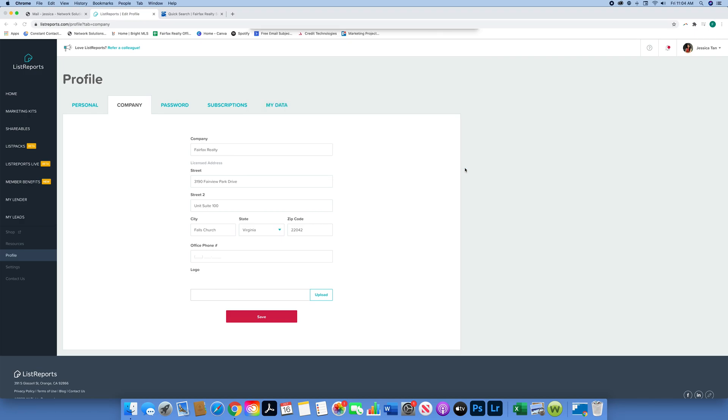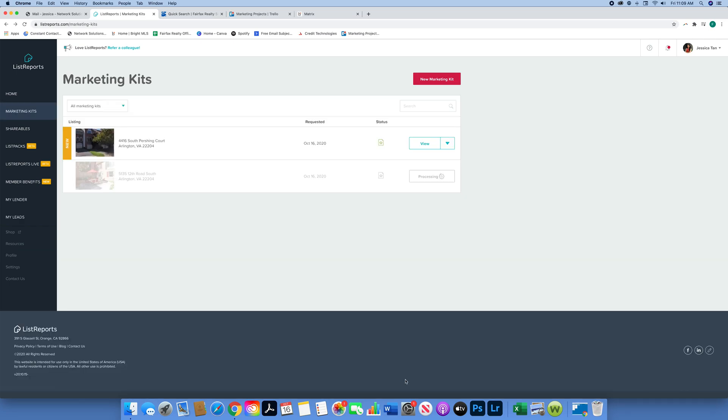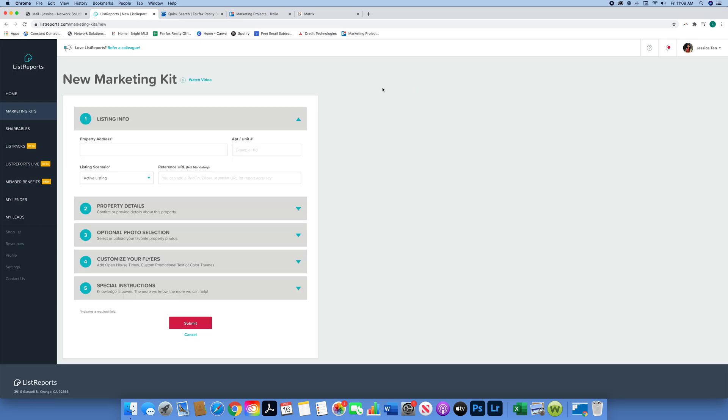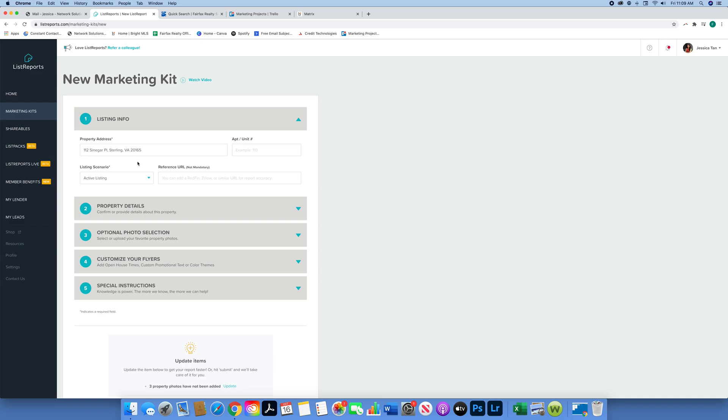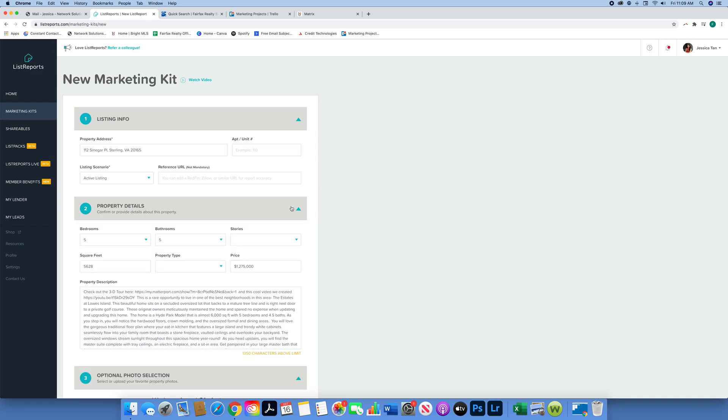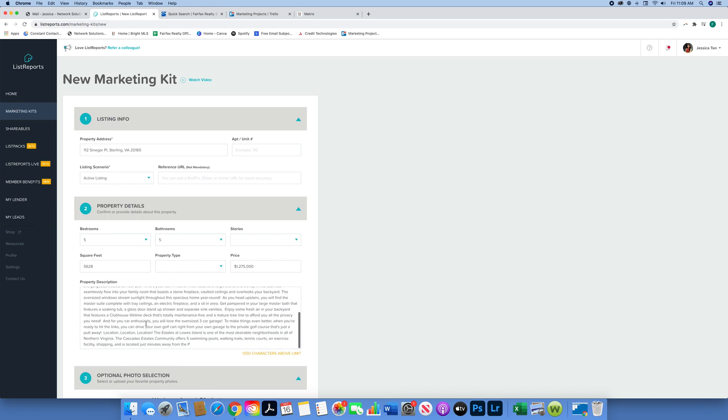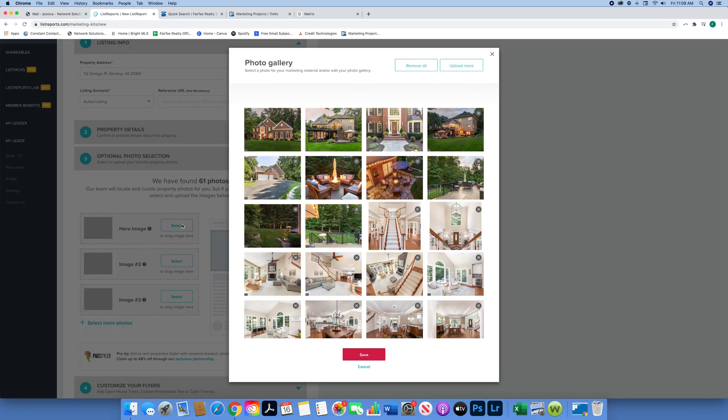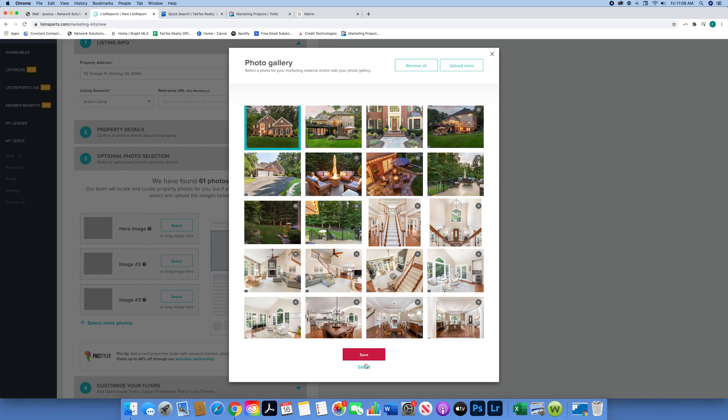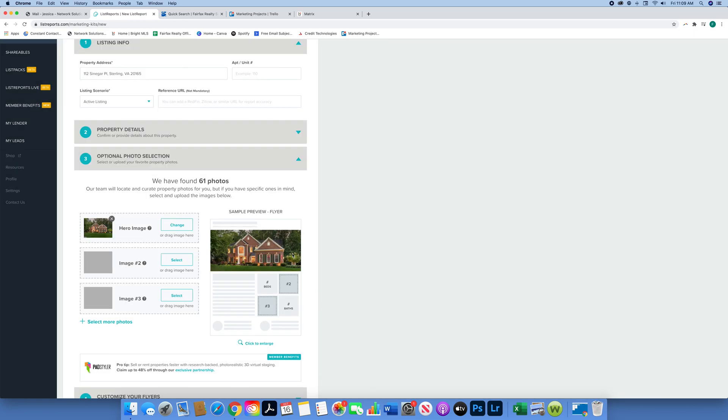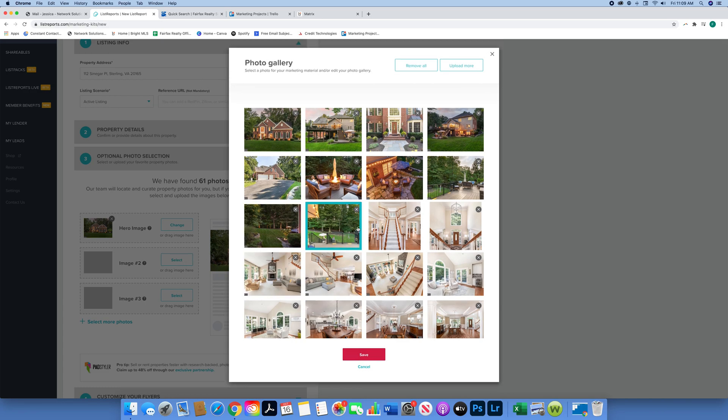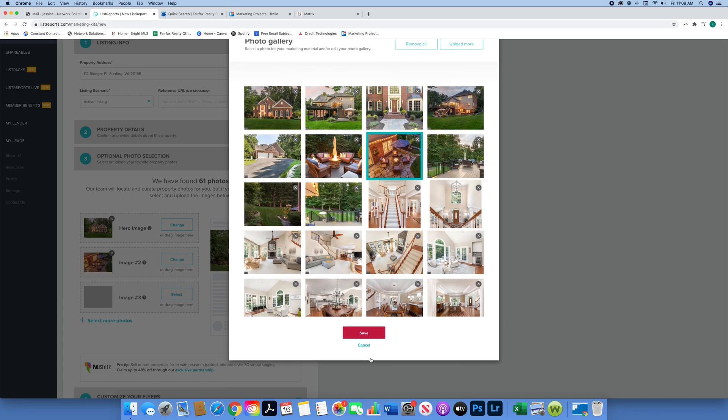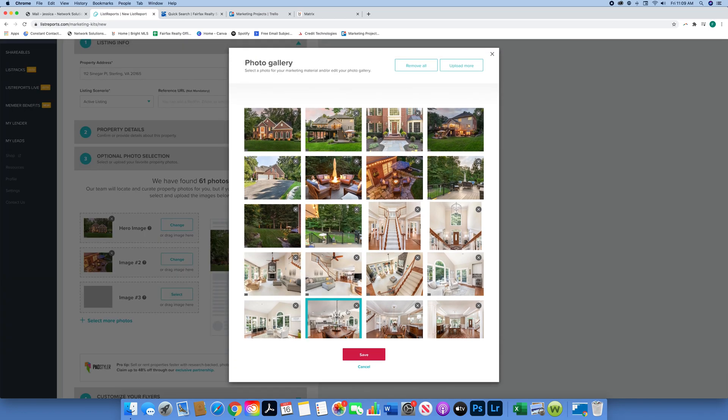Now we are going to do another marketing kit. This time, this agent has put in all the correct information - everything is uploaded as you can see. This will automatically upload if you've put it into MLS correctly. It also found 61 images which will automatically upload to a gallery, and you can pick which photos you'd like to put on your listing flyer. I'm just going to go ahead and click on the different images I like.